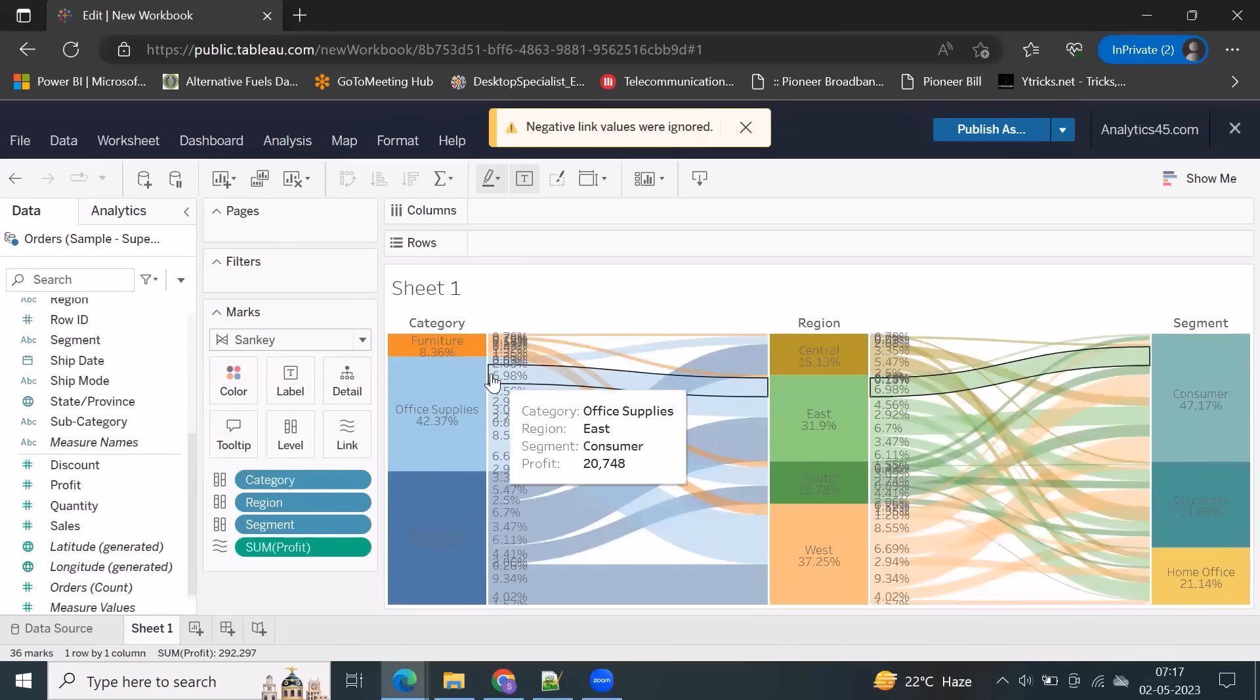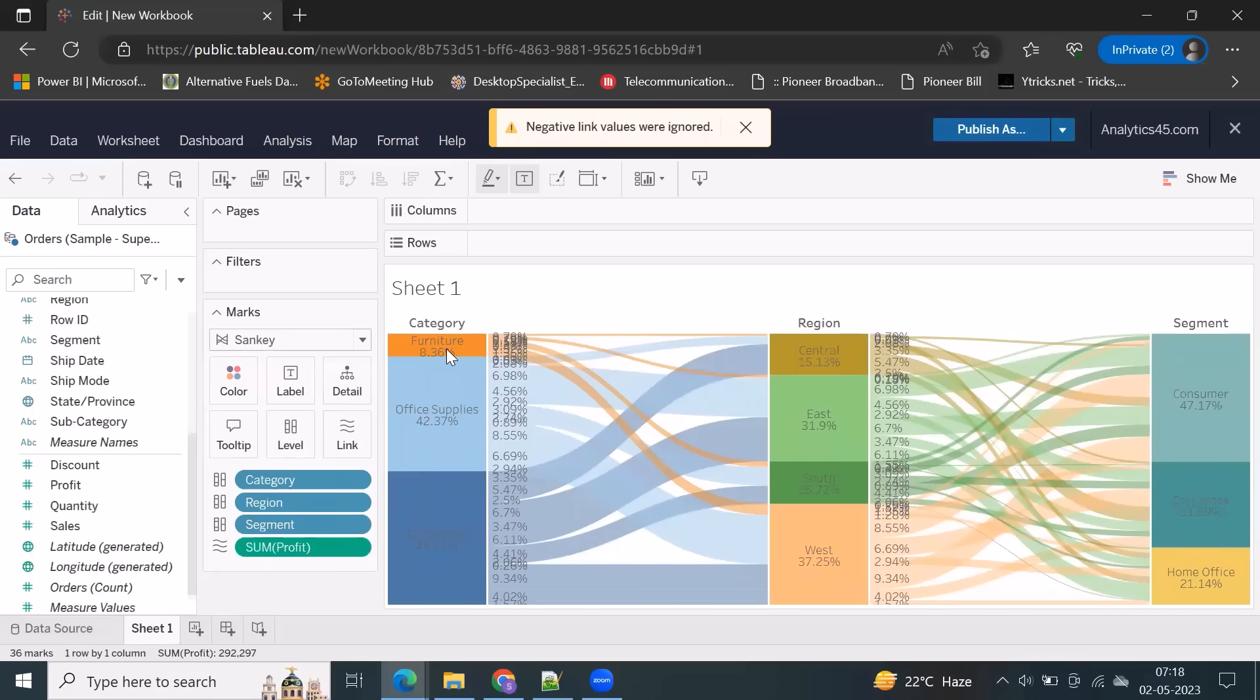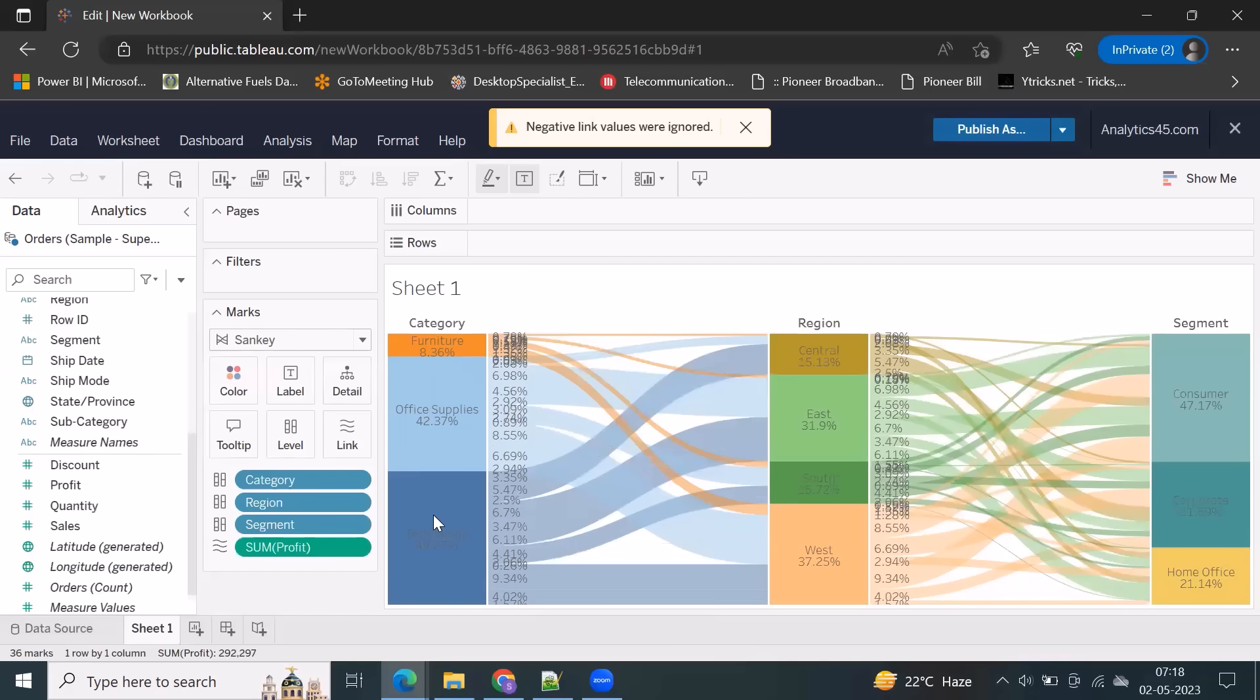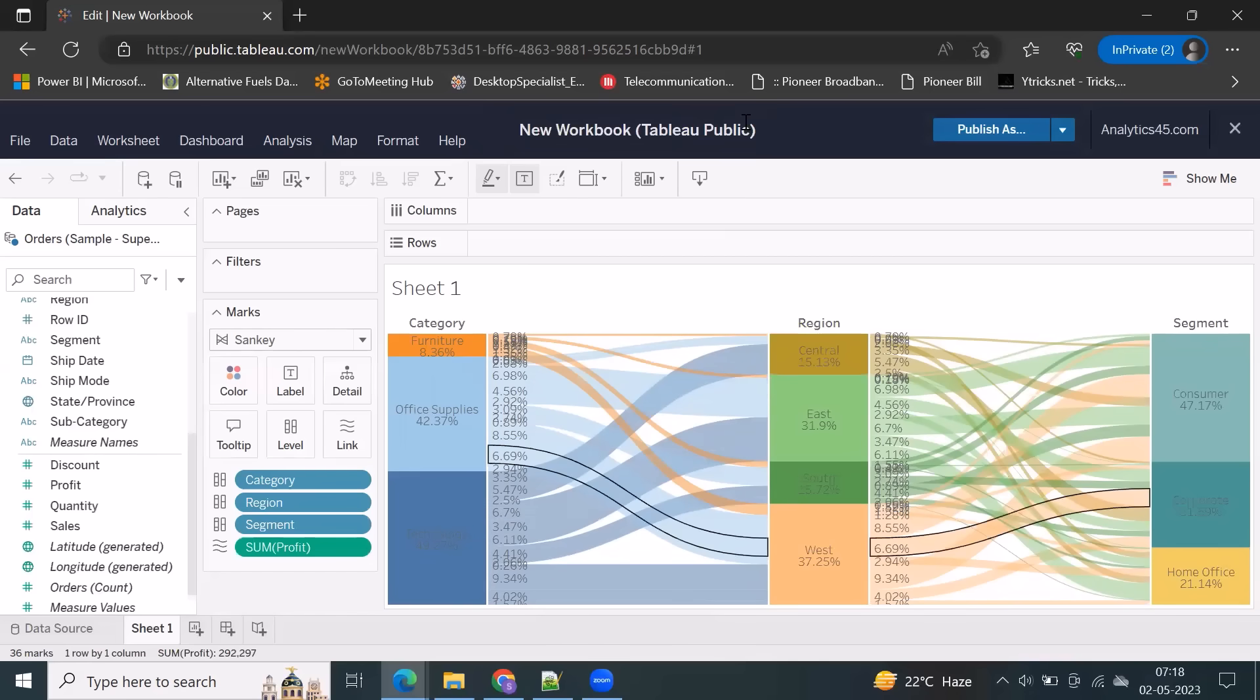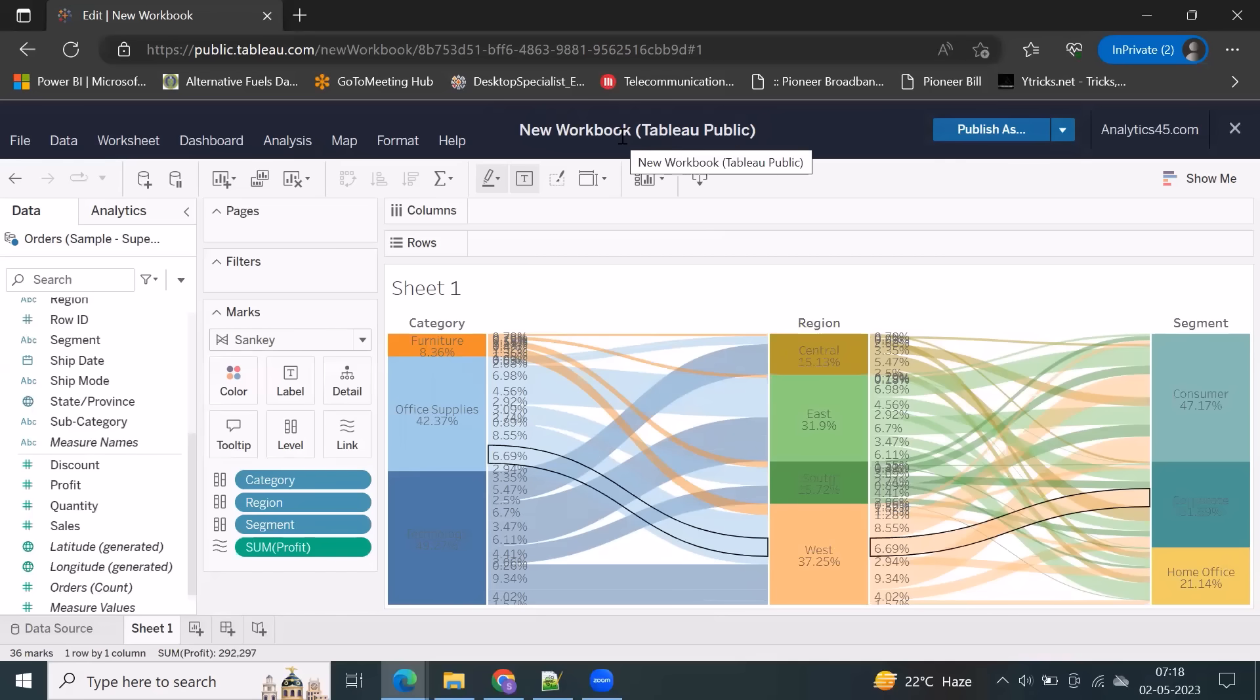So clearly see, you have technology, 49 percentage contribution, and office supply is 42, and the remaining is furniture. And you can see major flow from technology. This is one of the flexibility we have in Tableau Public, which is not available in Tableau Desktop for now.